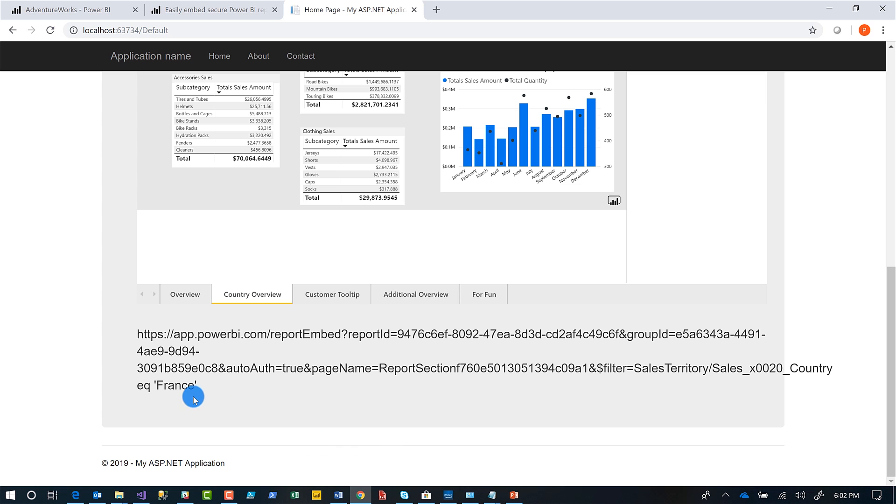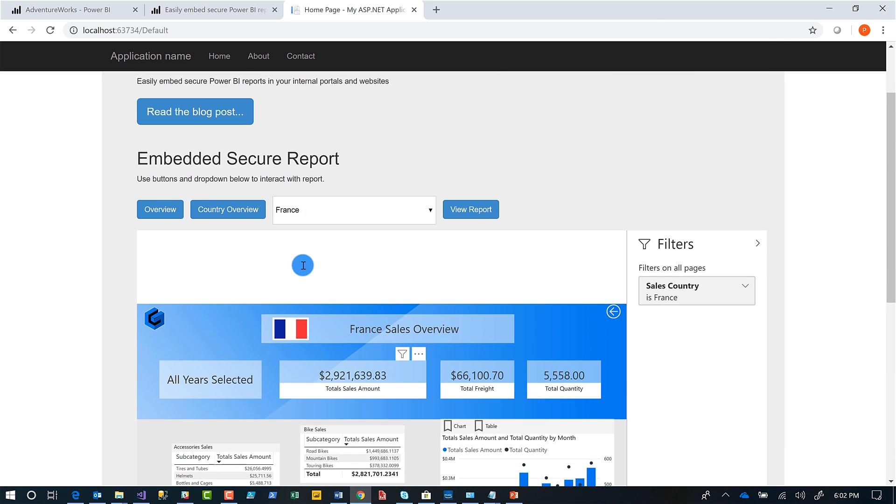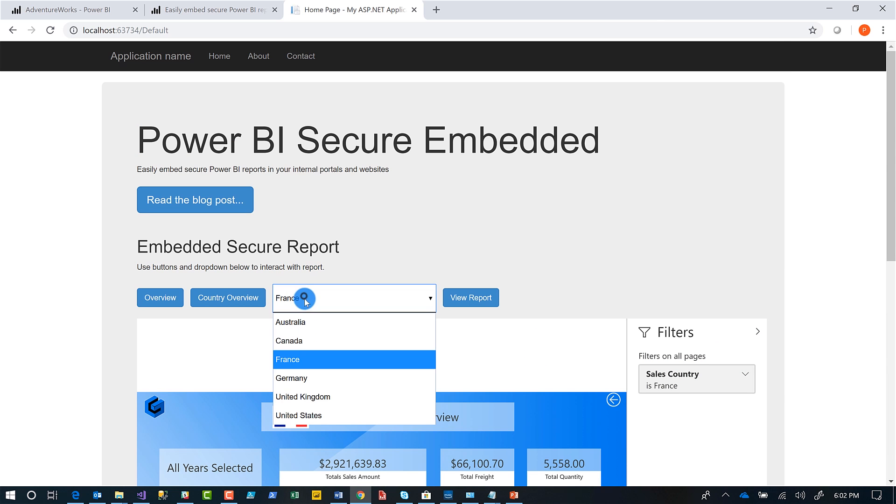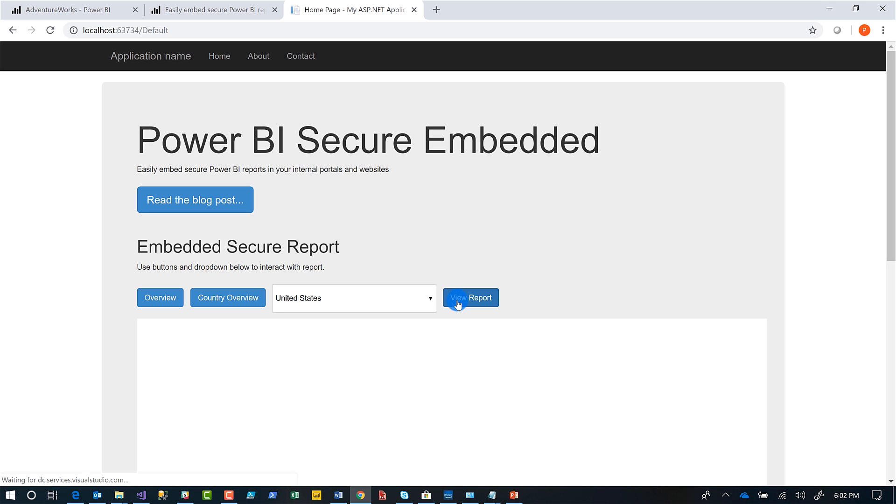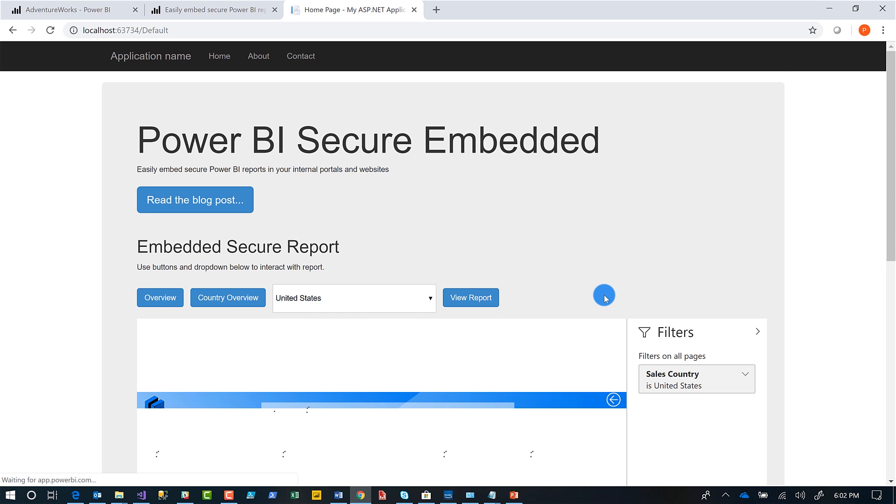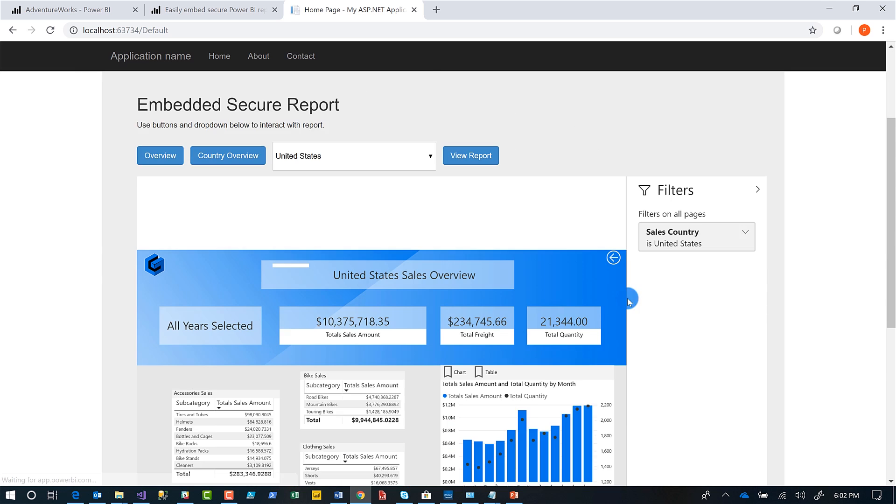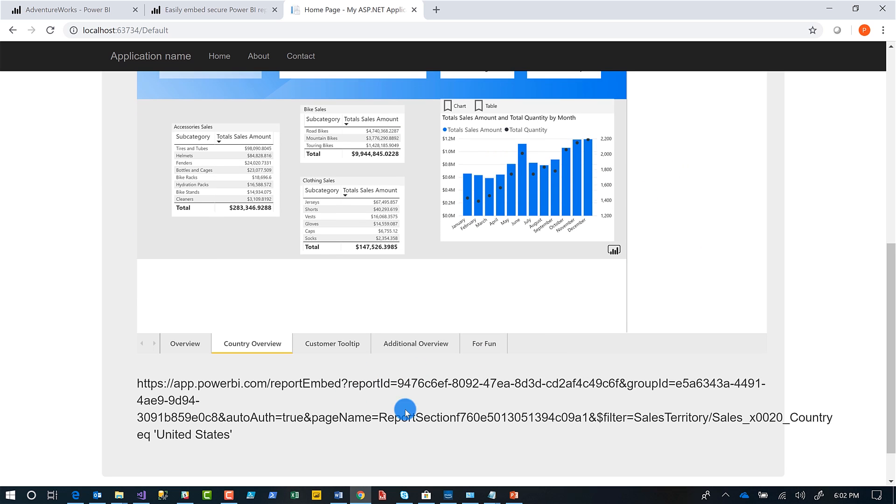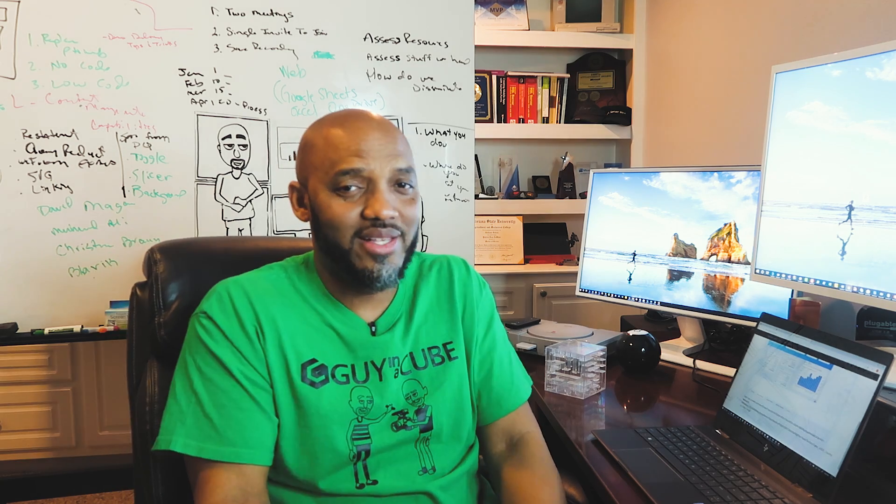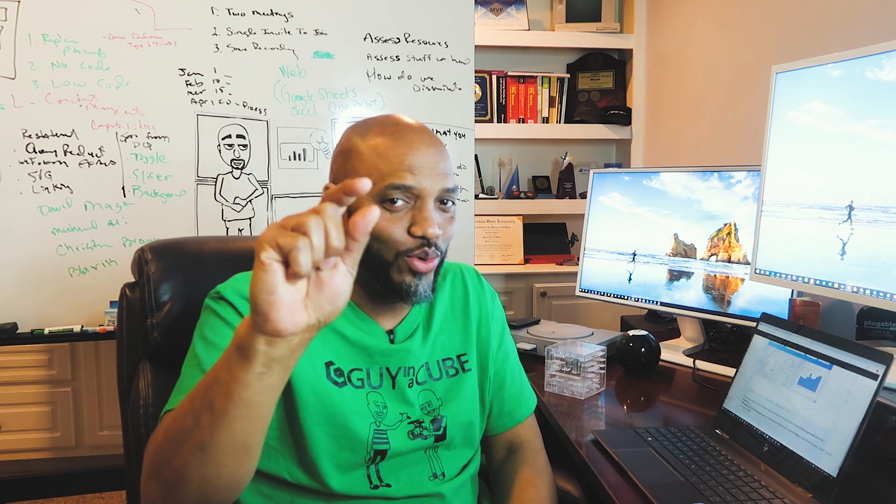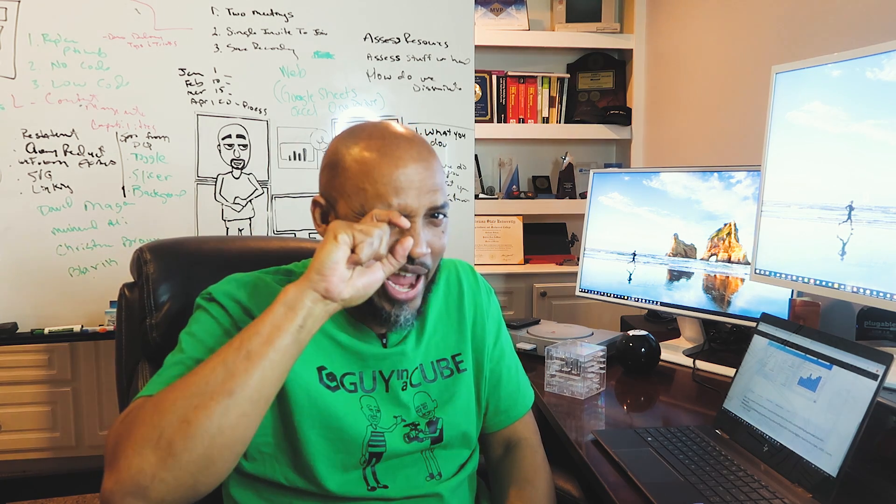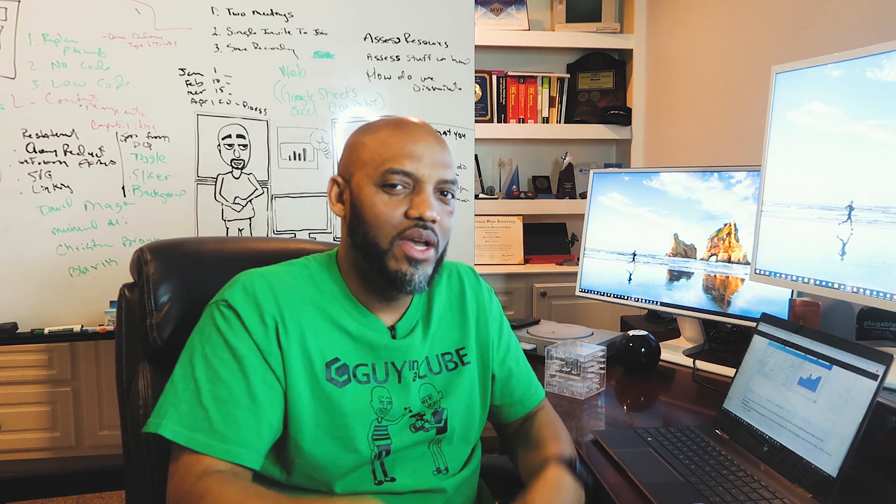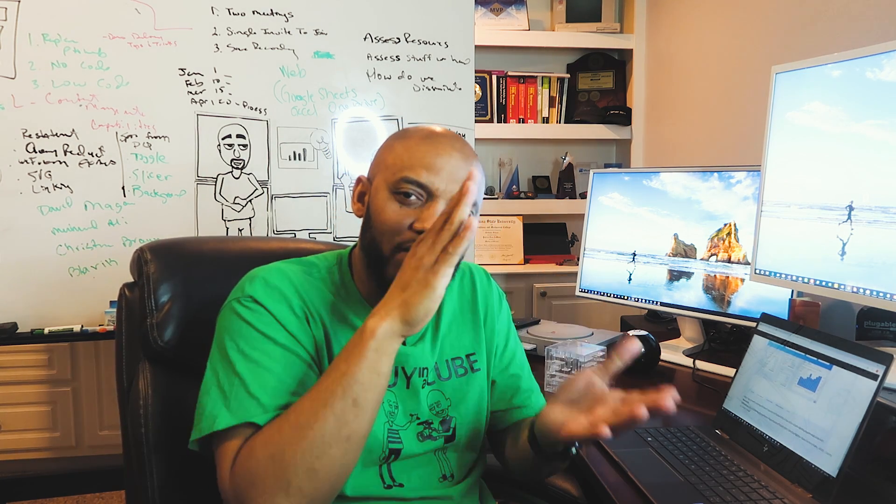So remember I said France. So it's taken the value from that dropdown box, or I can say United States, click view report. And it selects United States. And then you can see down here, I changed that. I'm looking at United States. So easy, very little code, just a tiny bit of code.